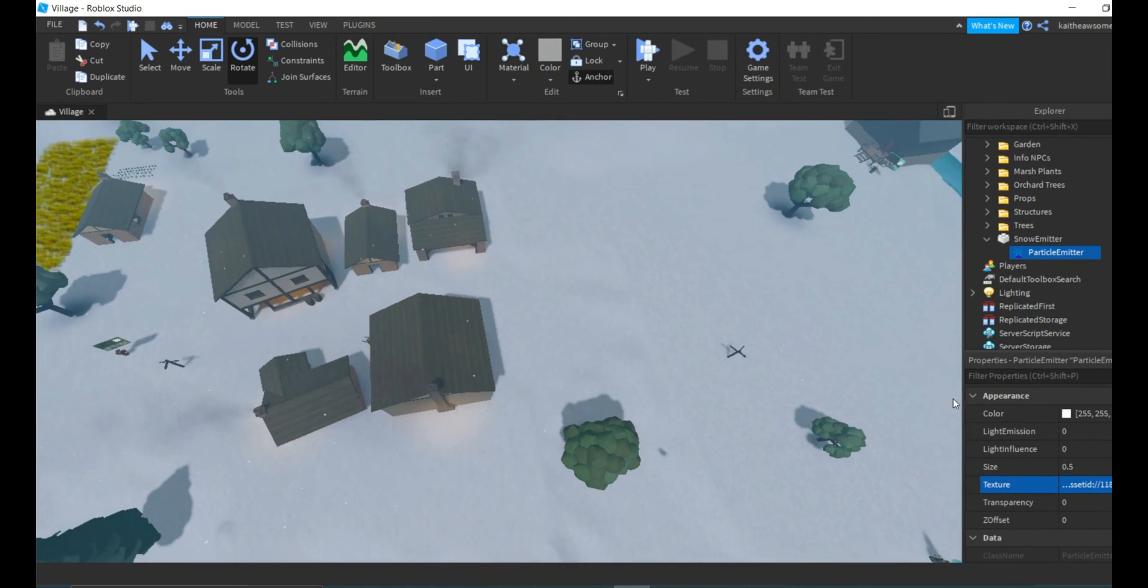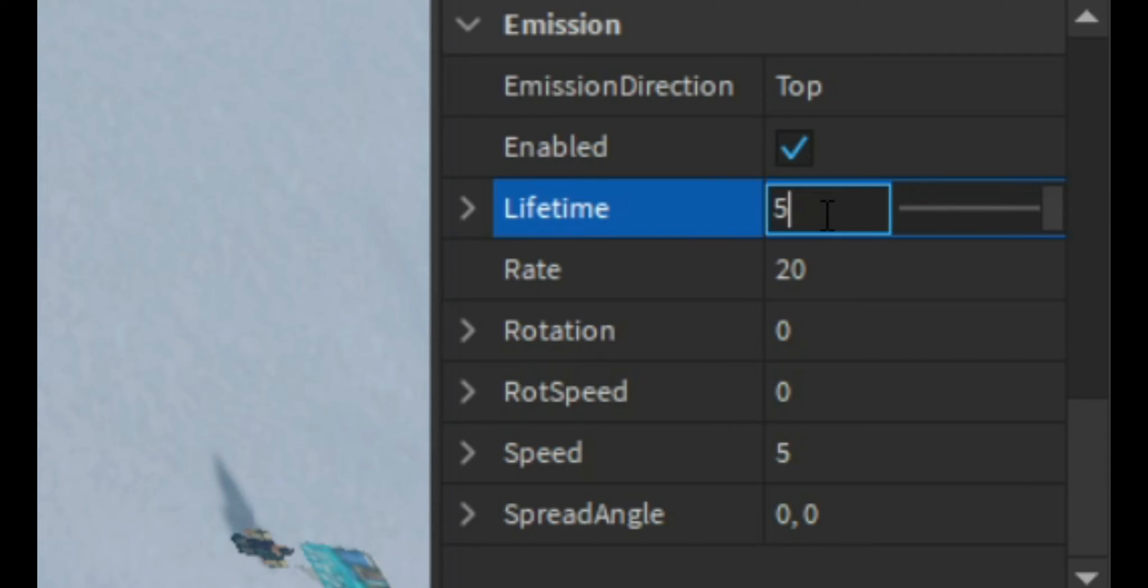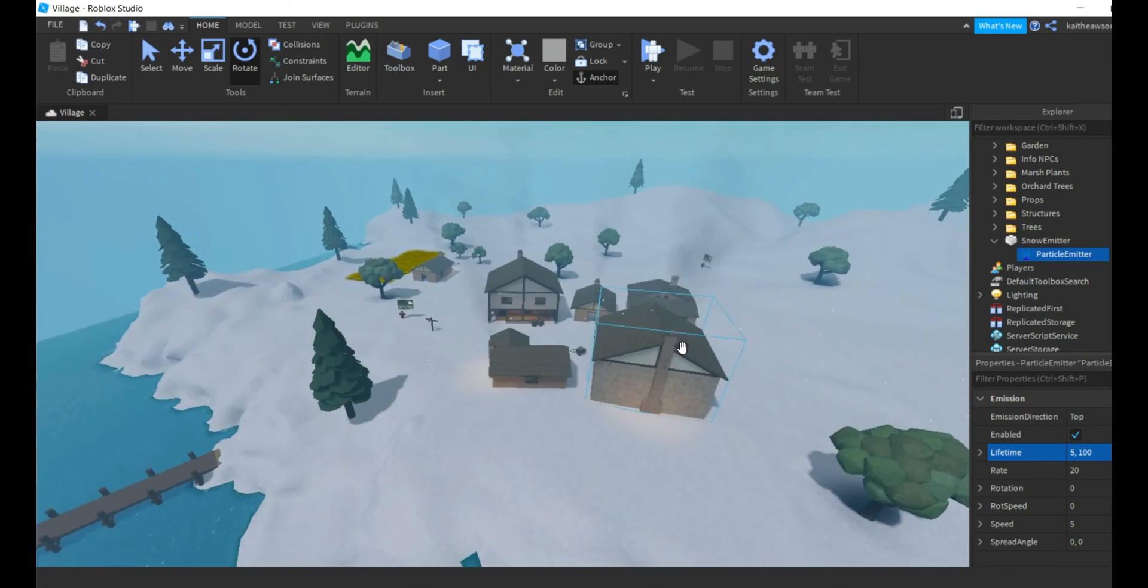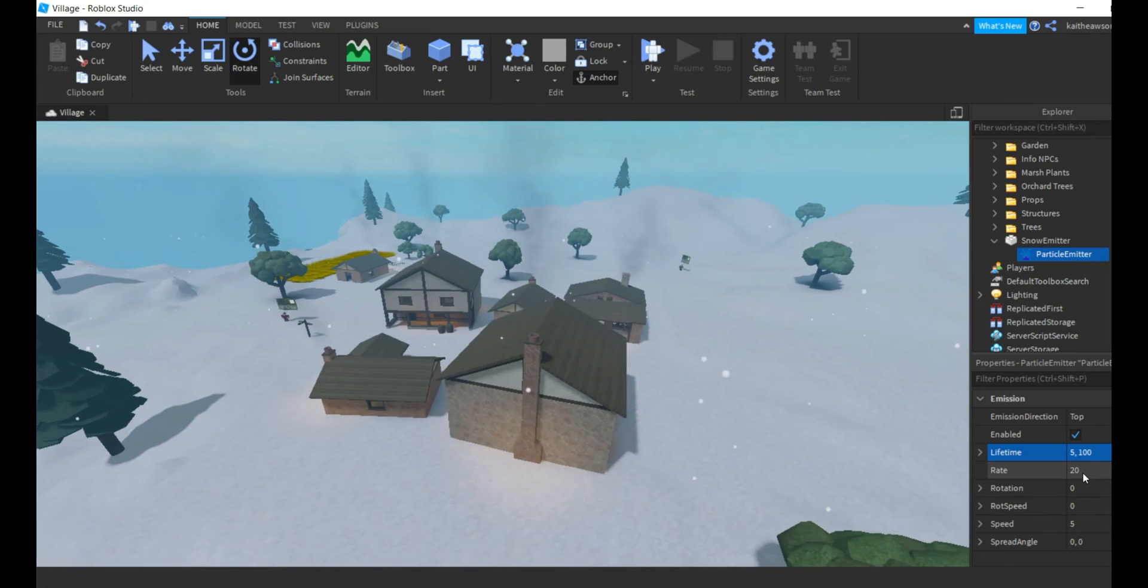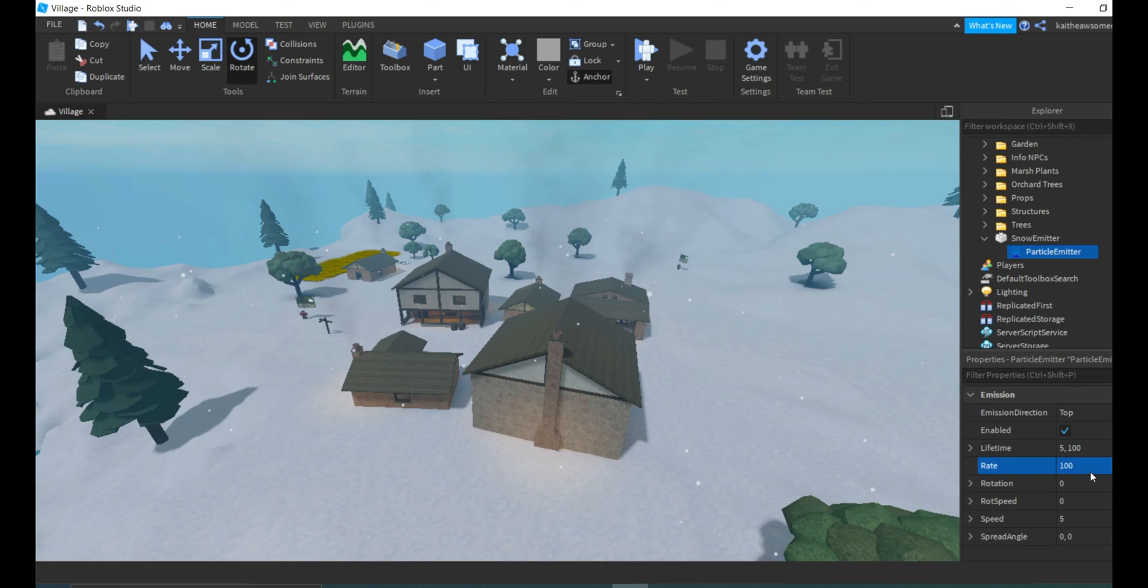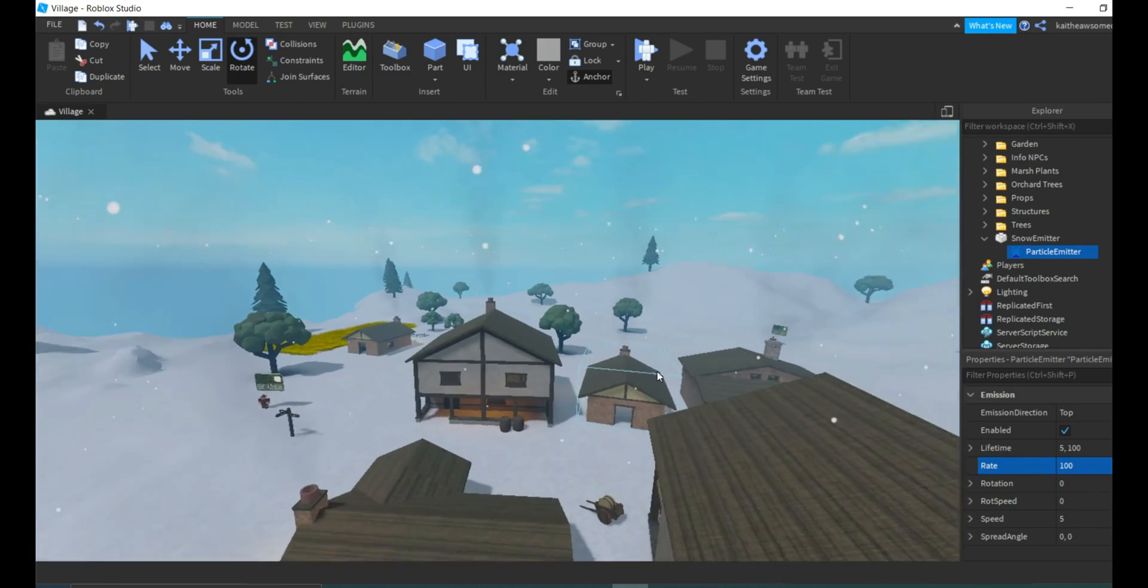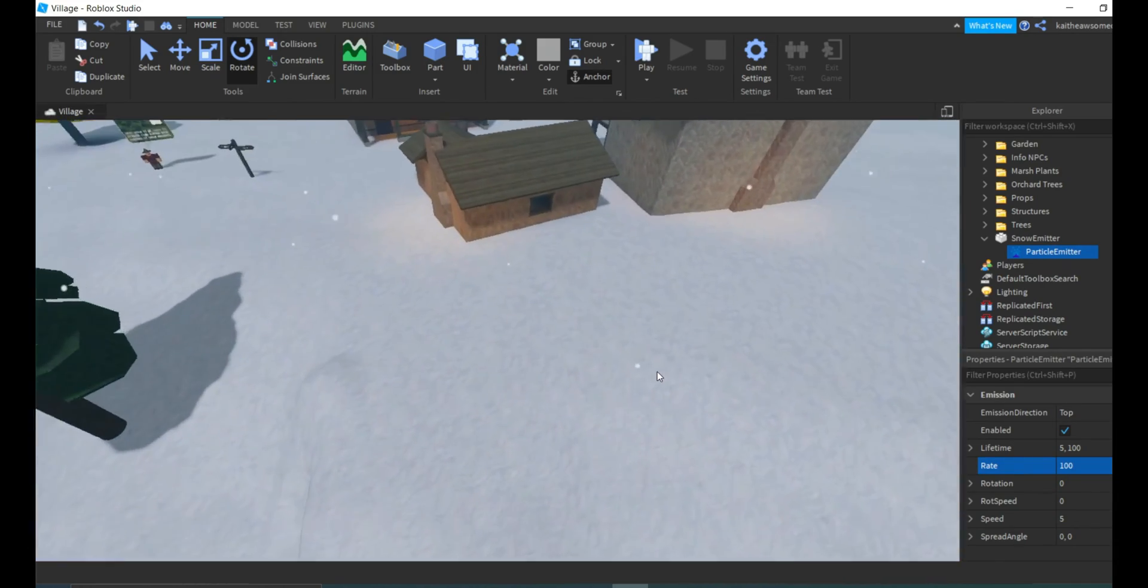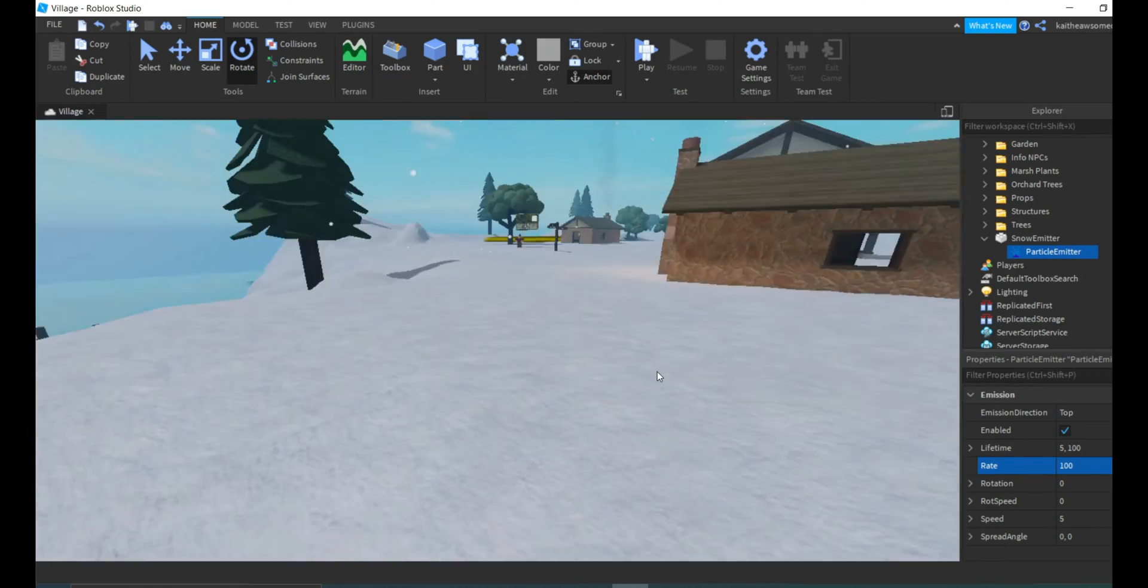We're going to change the lifetime to 5,100, so those should be coming down and staying in the air longer. You can change the rate to whatever you want to make it snow as much as you want. There we go, it's snowing quite a bit. As you can see, it's reaching the ground.